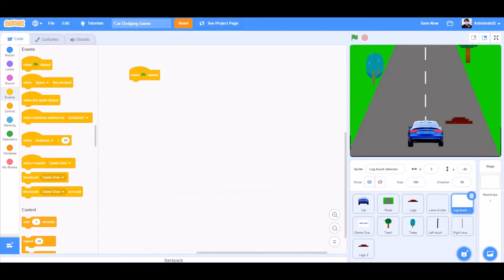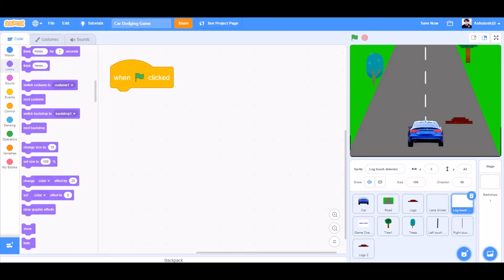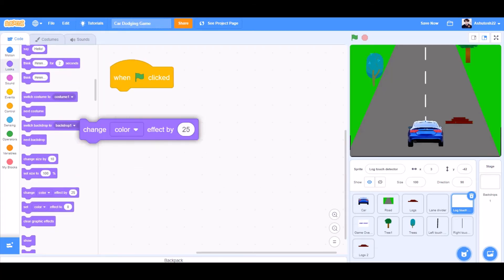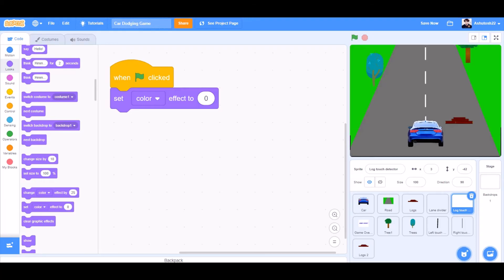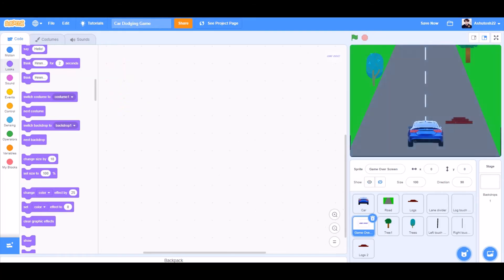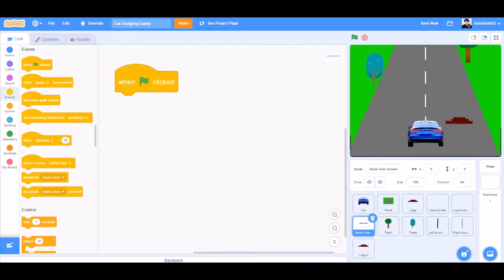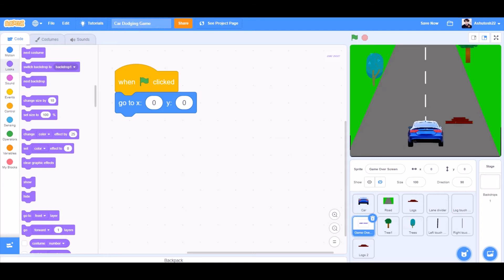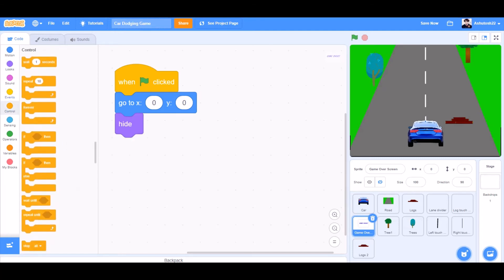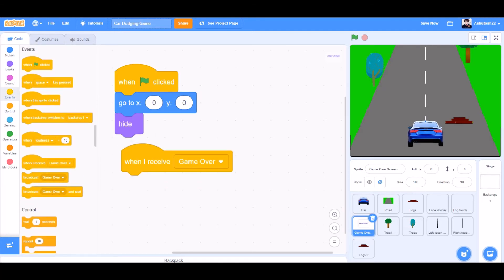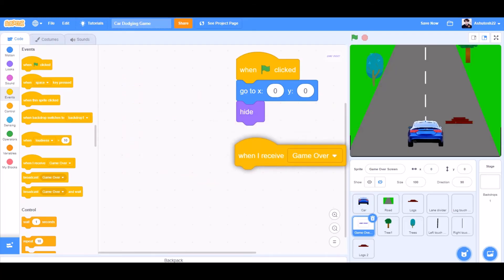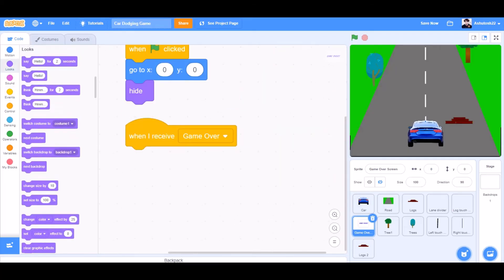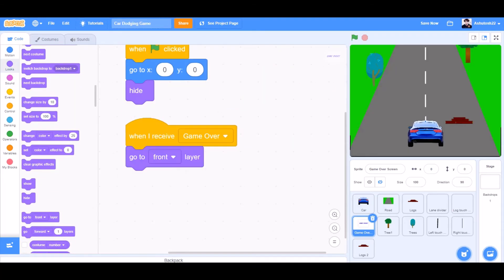When the flag is clicked — for the lock touch detector beneath of the screen, set ghost effect to 100. Now for the game over screen: when the flag is clicked, go to X0, Y0 — that means to the center of the screen. Hide. When I receive game over, go to looks, take the block: go to front layer. Show.